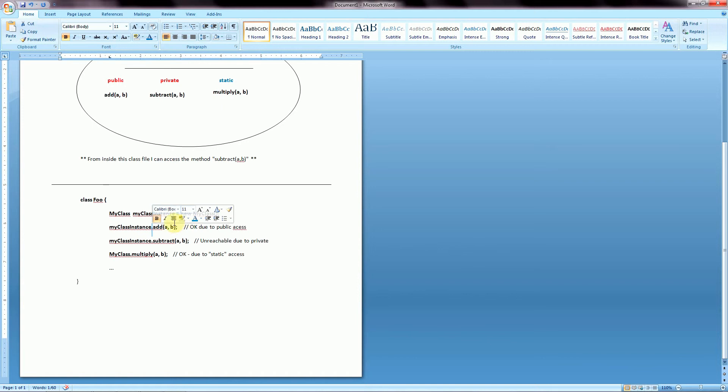and use this object to, if we hit period and then invoke a method. In this case we'll invoke the add method, which is okay due to it being publicly accessible. So that would work out fine.